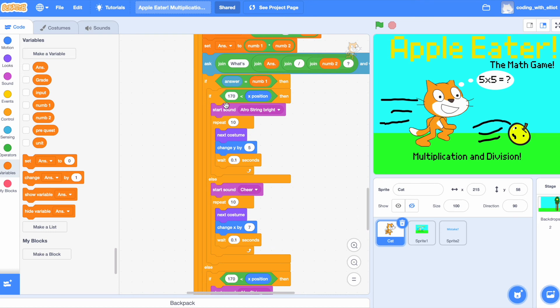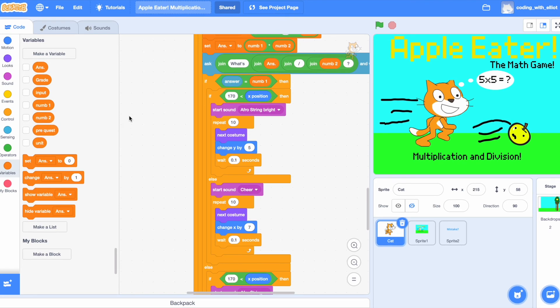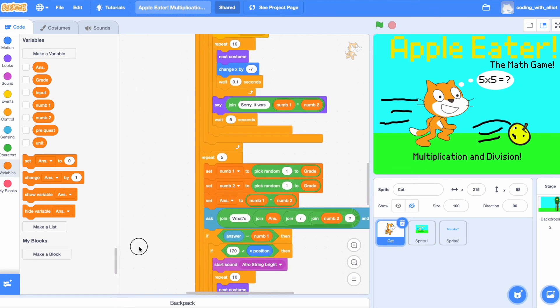And, if 170 is smaller than our position, then that means you're going to play alpha string bright again and start climbing up. Else, we're going to start down here. Does this seem familiar? That's because we got the same thing in multiplication.